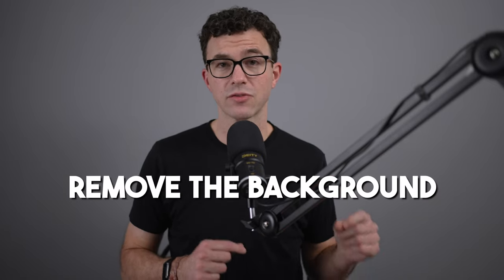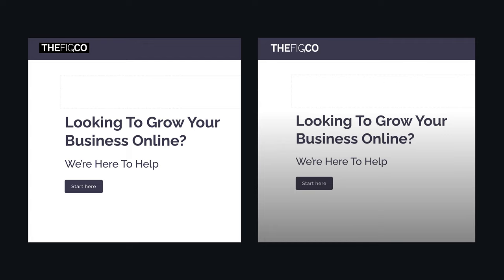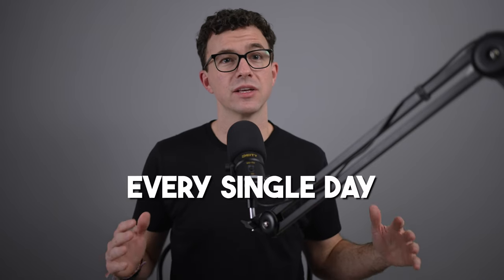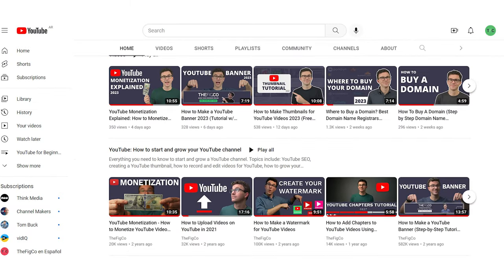There are a lot of reasons you may want to remove the background from a photo or design. It could be to put your logo on your website or to create a design like this for Instagram. We end up removing the background basically every single day so we can create our YouTube banner, the thumbnails for our YouTube channel, as well as the watermark you see down below in the corner here.